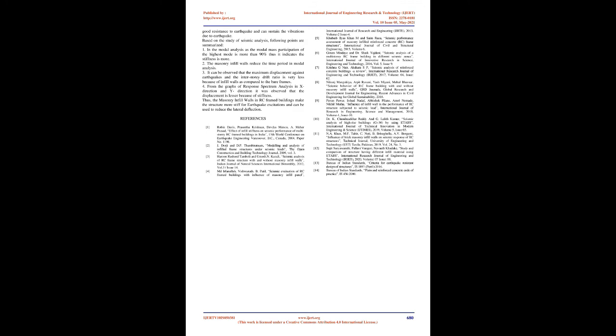3. It can be observed that the maximum displacement against earthquakes and the interstory drift ratio is very less because of infill walls as compared to bare frames. 4. From the graphs of response spectrum analysis in X direction and Y direction, it was observed that the displacement is lesser because of stiffness.